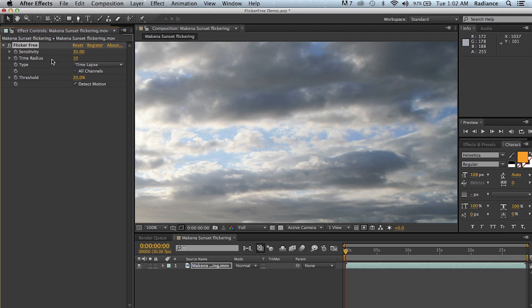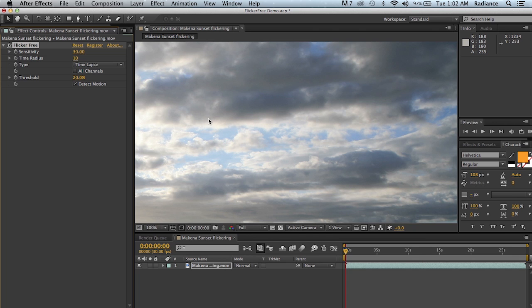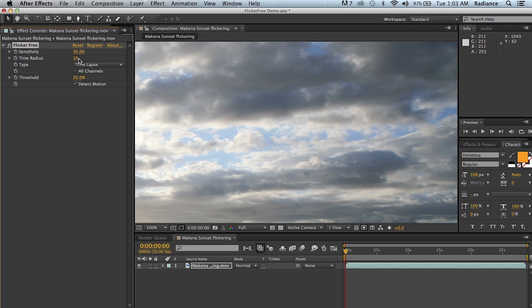Time radius is the number of frames around the frame that you're at that flicker free is looking at. So we're going to be looking at 10 frames to determine what the average brightness is of the frame that we're looking at. So if you find this to be too slow, you can start dialing this down to maybe eight to six. Realistically, you don't want to go much below four. That's really not giving flicker free enough info to really remove the flicker. And so in this case, I'm going to leave it at 10.